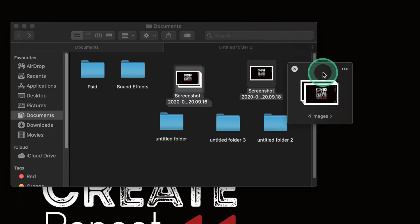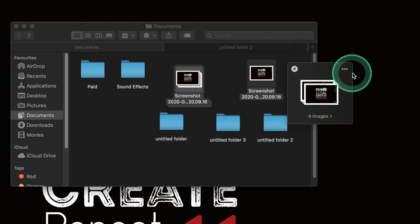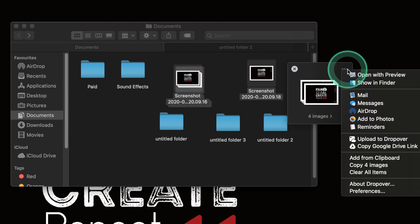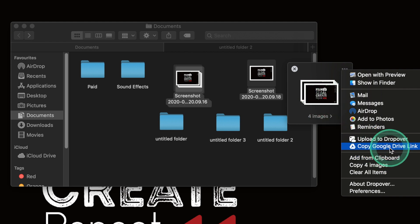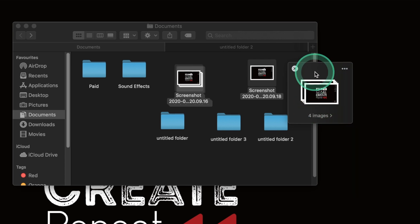You can also directly upload it to any of your cloud storages. For me it's Google Drive. All that I do is just pop it on the shelf as you saw and then just copy it to Google Drive.